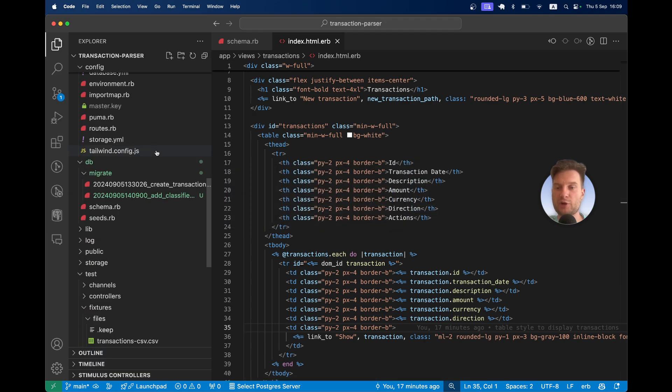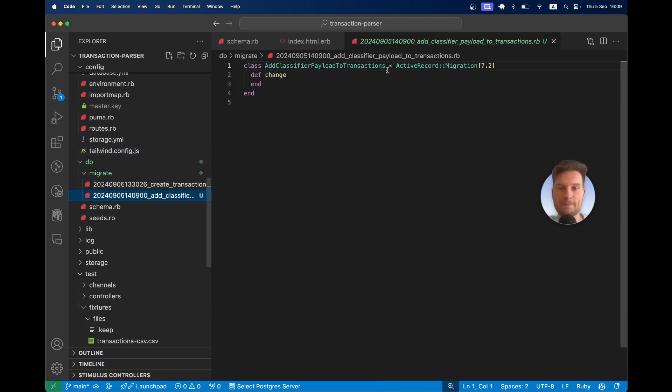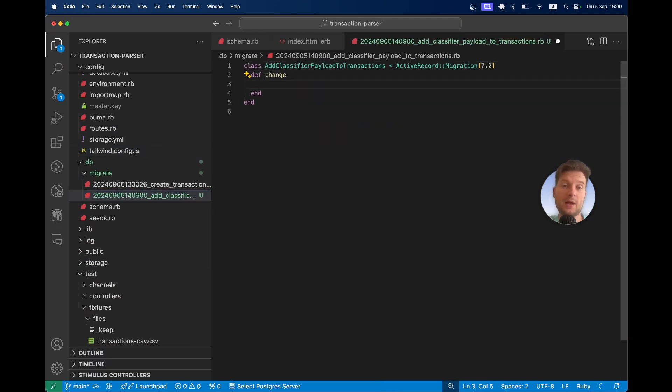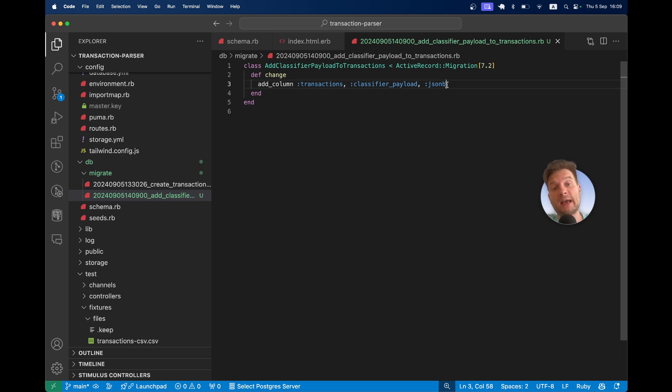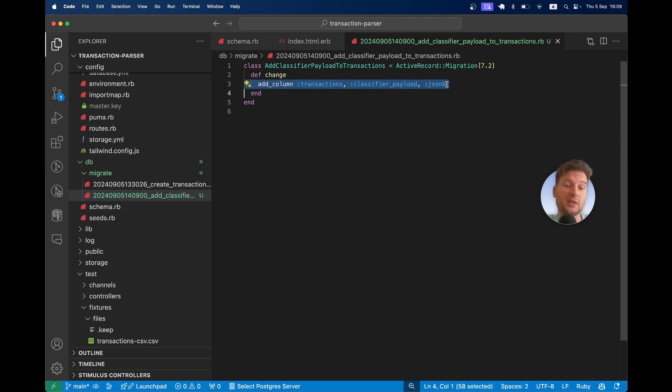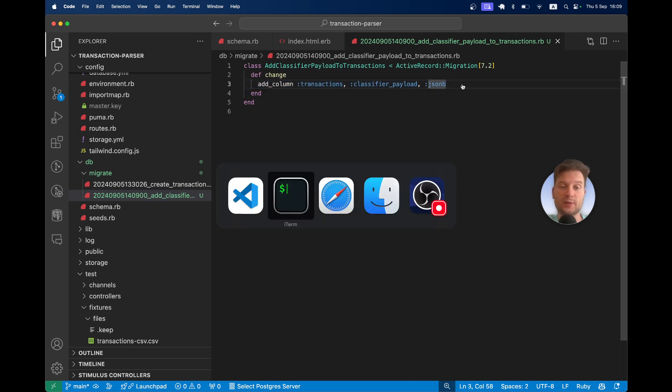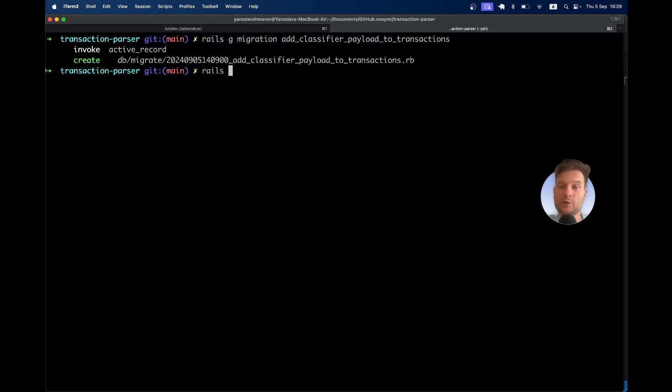Let's open our migration. We're going to store this information in JSON-B. It's usually better and more performant than JSON. It is not accessible in SQLite as of yet, but it is available in this format in PostgreSQL. Rails db:migrate.